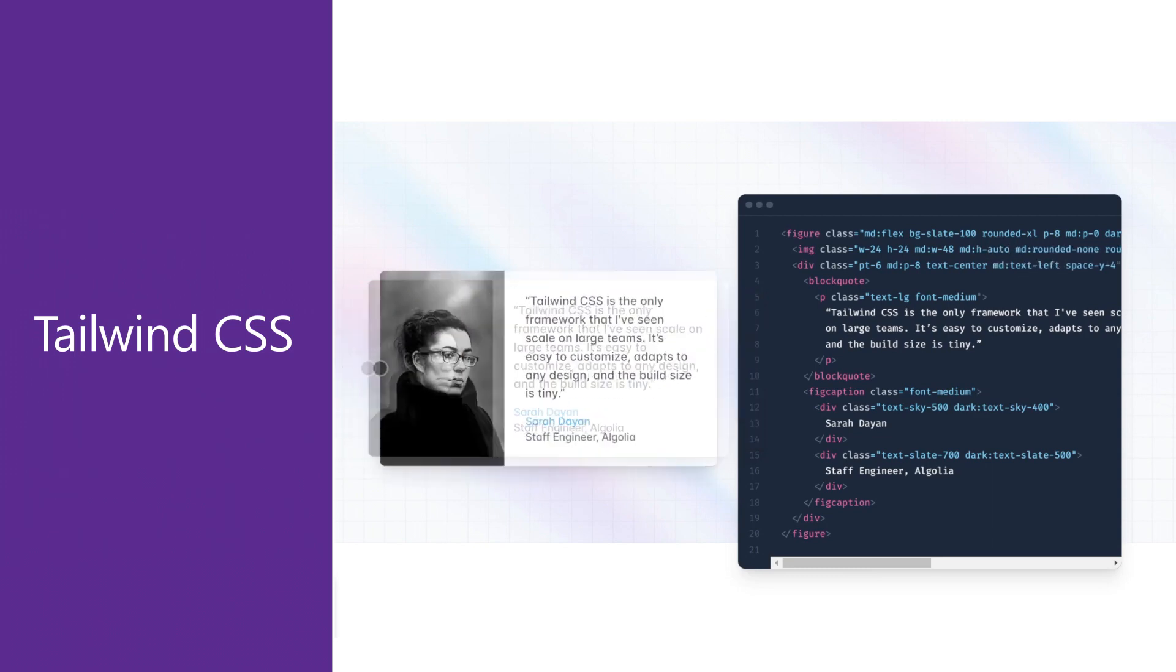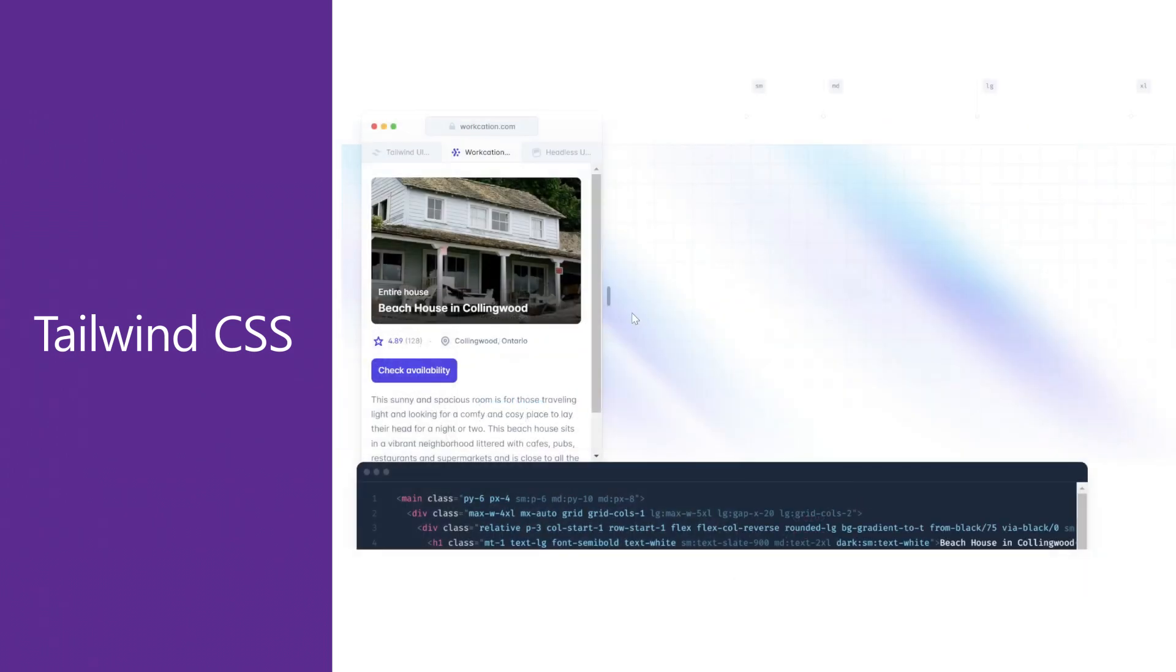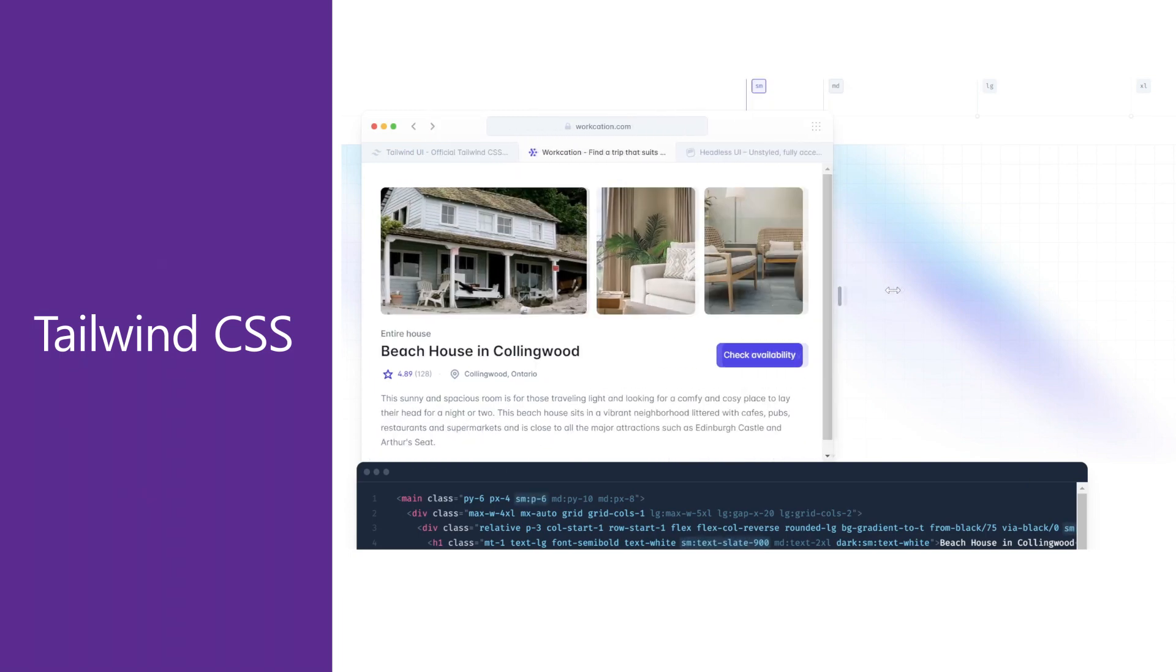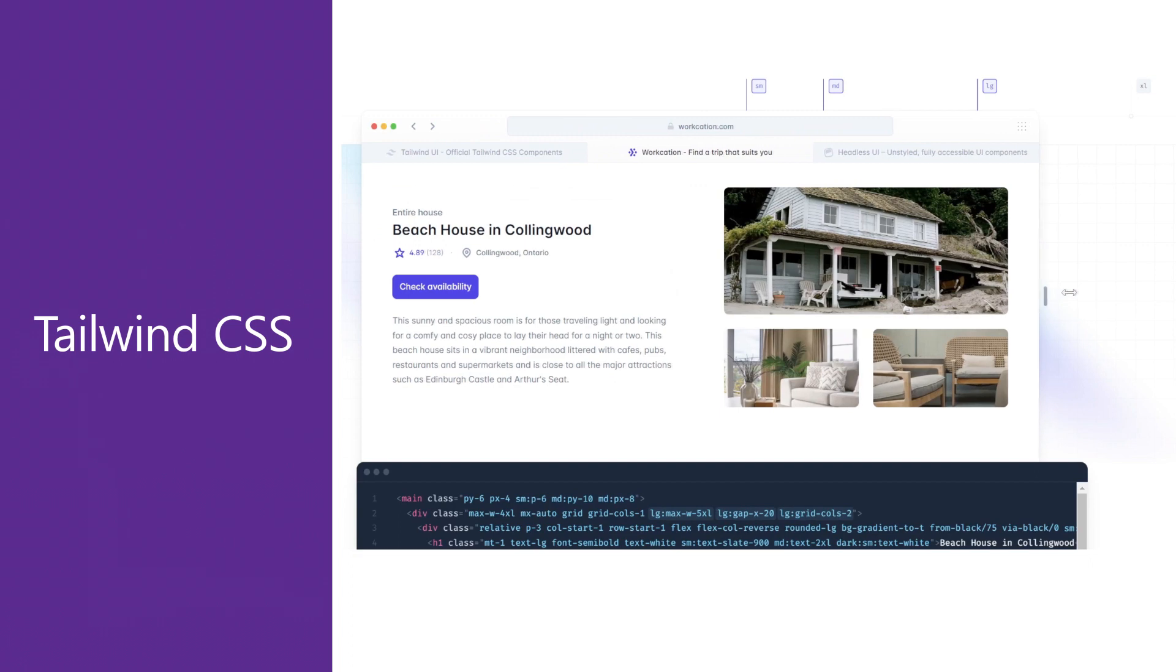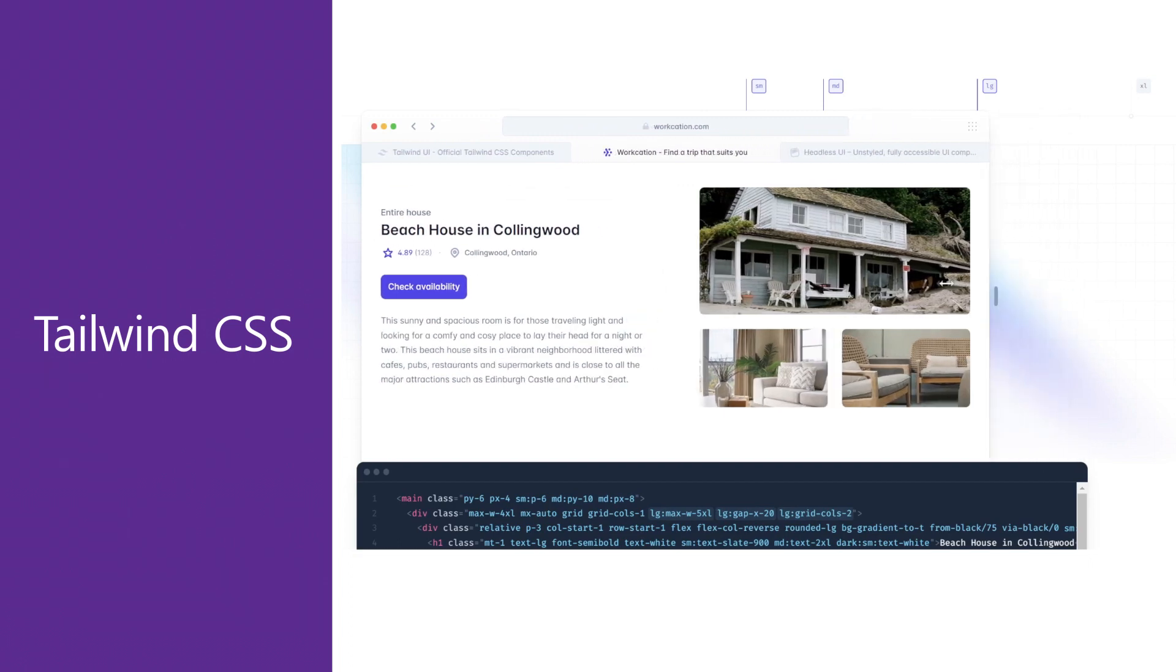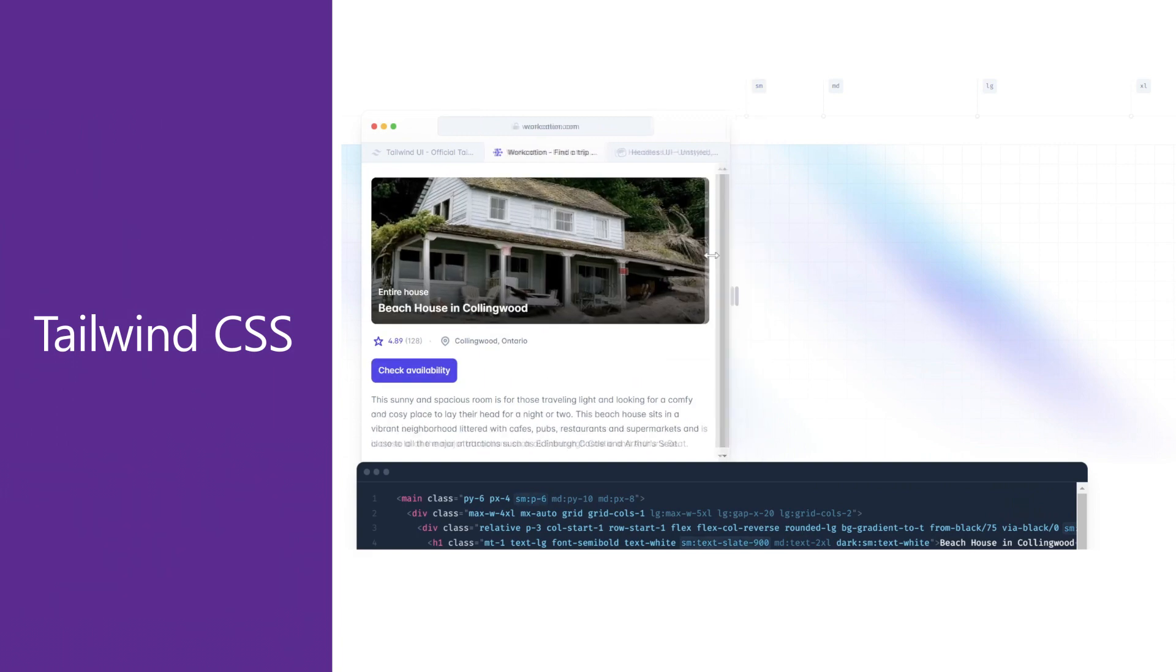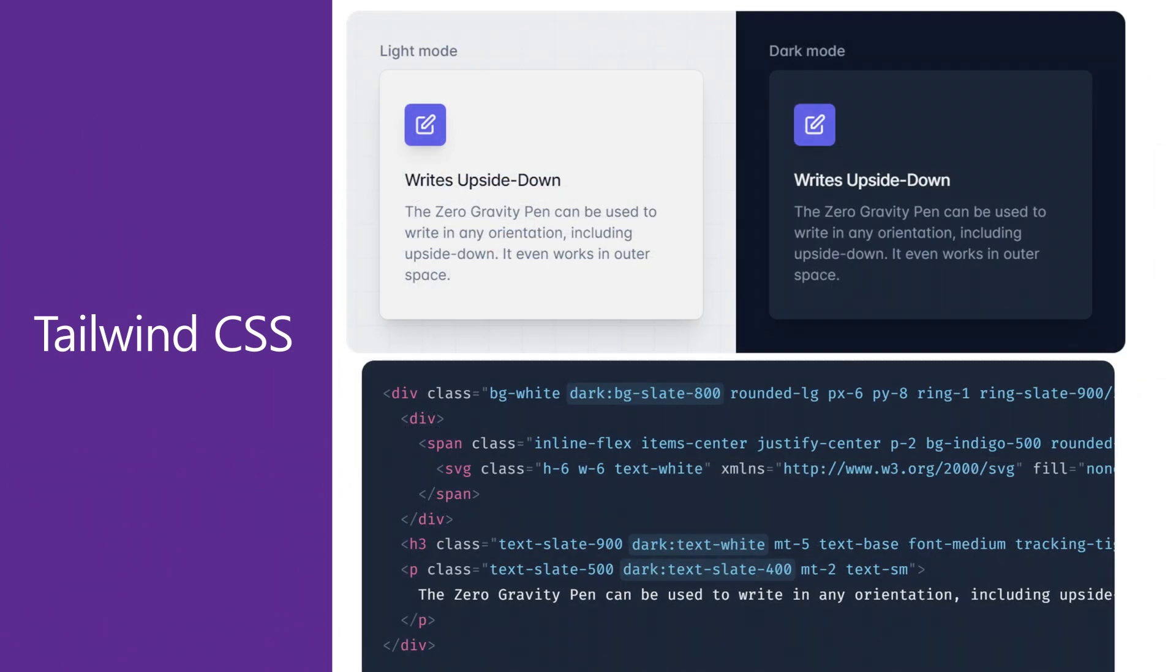Another big reason Tailwind has become such a popular framework is the first-class support for mobile responsive layouts. For example, styles can be optionally applied at responsive breakpoints using SM colon and MD colon prefixes for small and medium displays. A dark mode can also be supported, either by a native OS setting or manual switch by using the dark colon prefix.